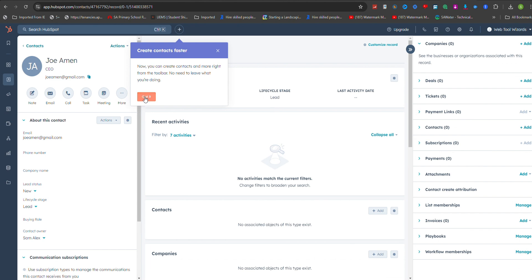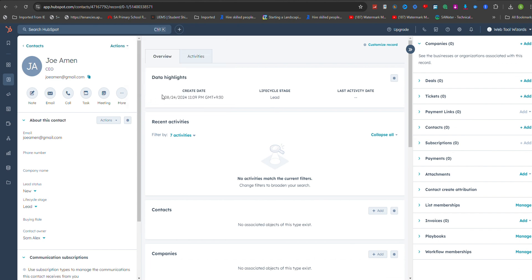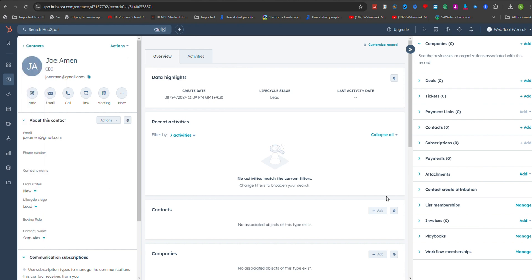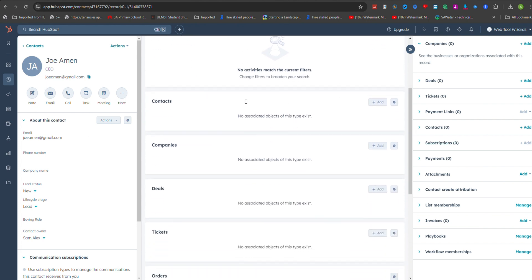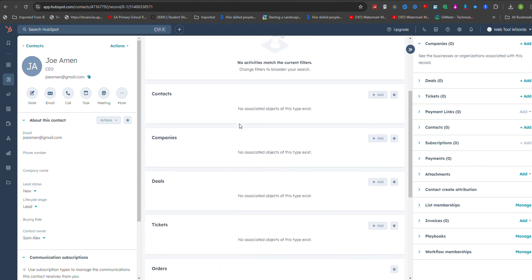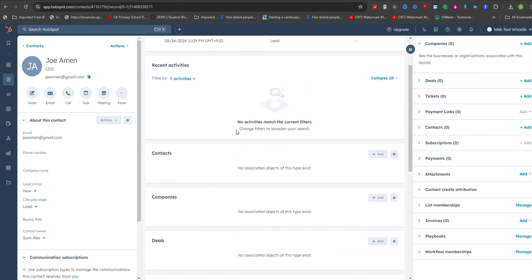On the contact's profile page, you can review the information you've entered and make any necessary additions or changes. This is also where you can add notes, log activities, or associate the contact with deals or companies.